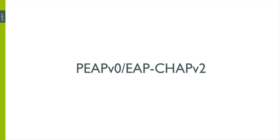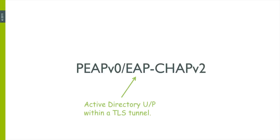Also, I'm using protected EAP with an inter-authentication type of EAP CHAP v2, which is really just a fancy way of saying I'm using Active Directory usernames and passwords within a TLS tunnel.